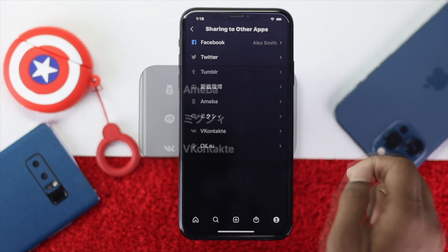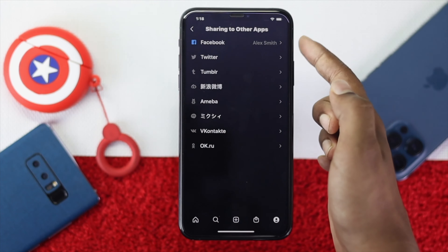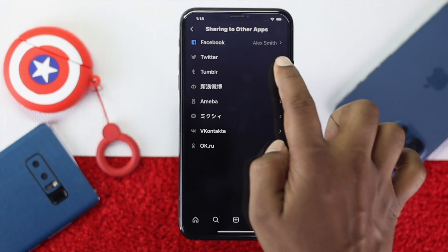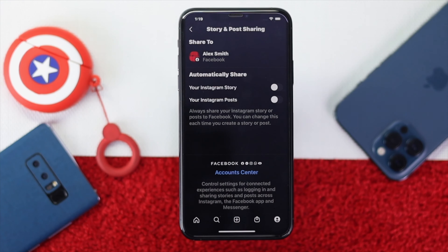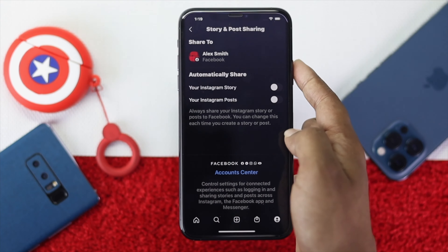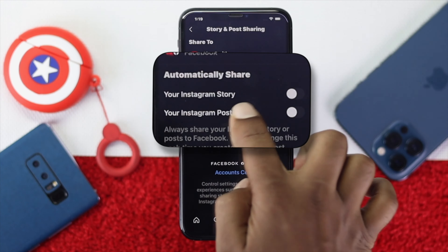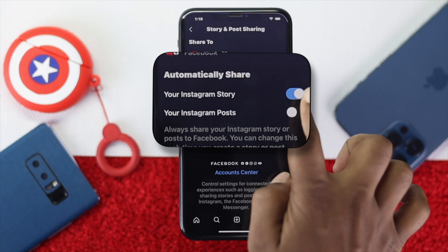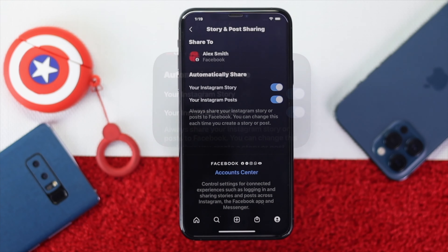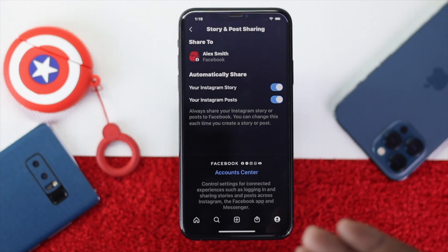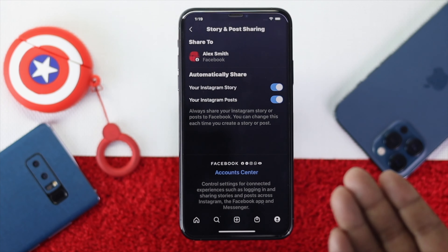As soon as you hit 'Sharing to Other Apps', you'll be able to see the option called Facebook and other options as well. Go ahead and choose Facebook to link up with your Facebook account, and you'll be able to see your account right away. Make sure to link up your account by tapping on it, and also make sure to toggle on automatic share for your story and your post as well.